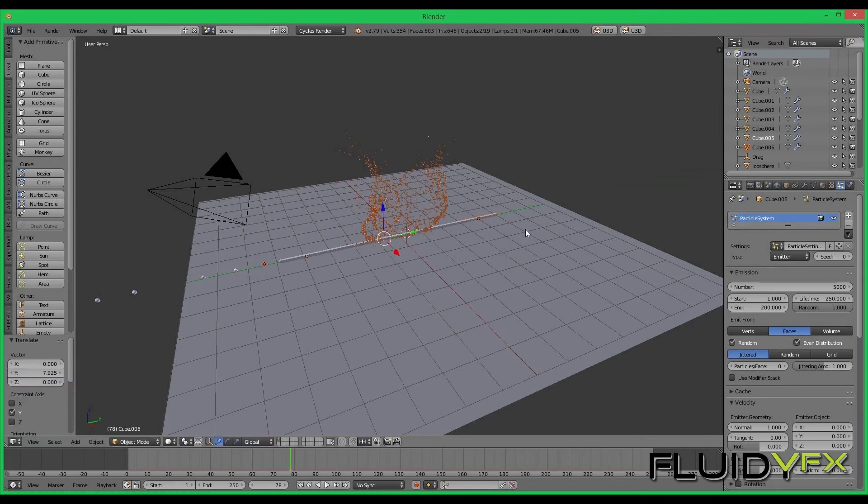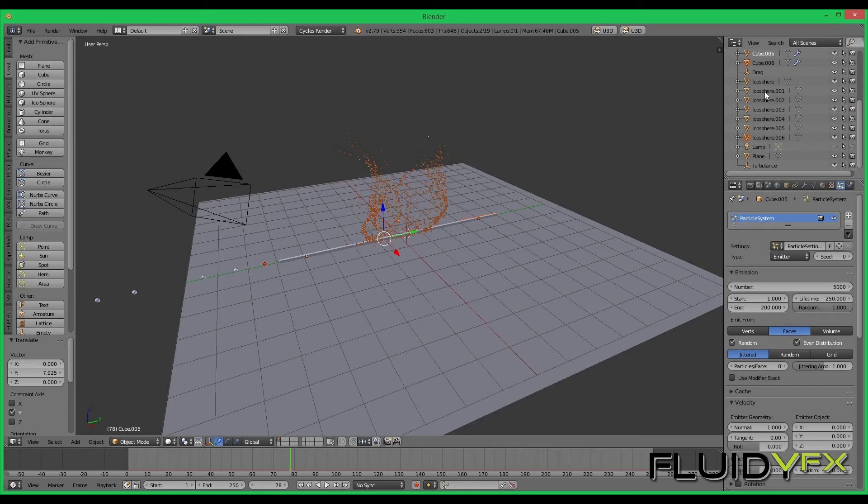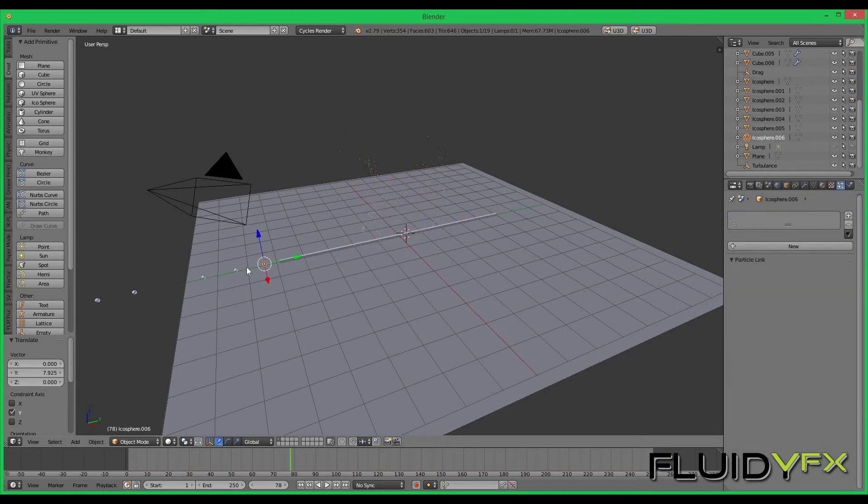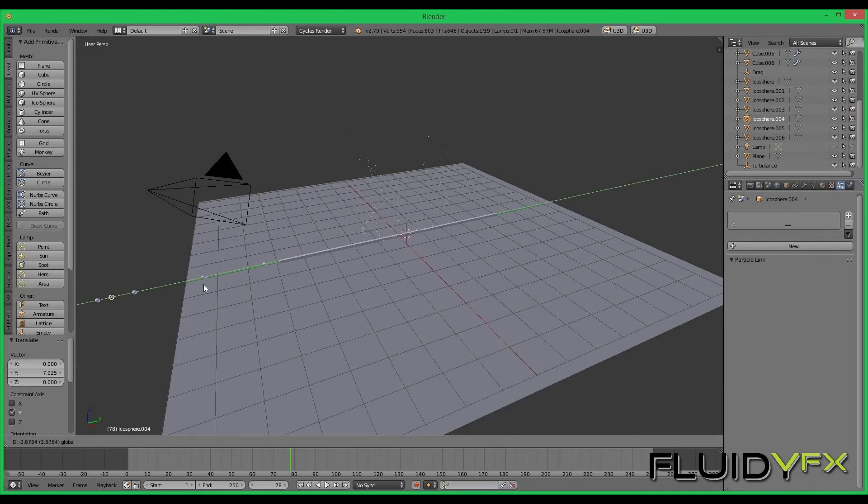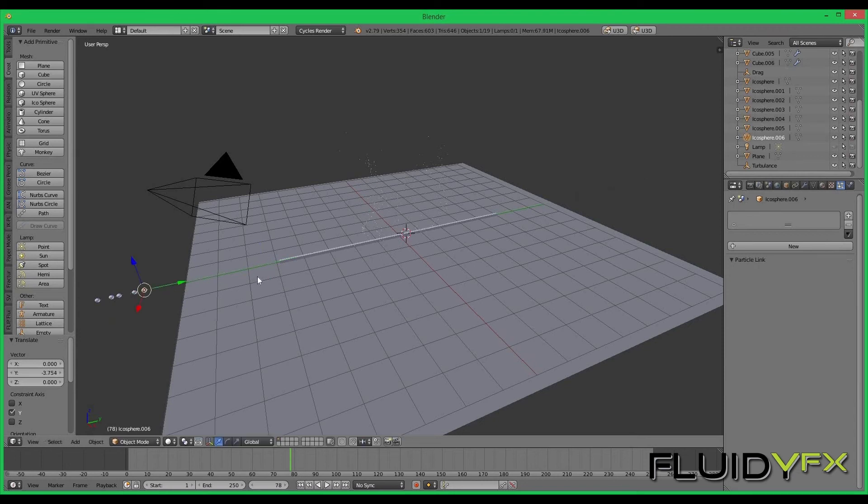The good thing is when you are duplicating the cubes, because icospheres are connected with the cubes, when you copy and paste the cubes you also get different icospheres, seven icospheres. I can just put them aside.